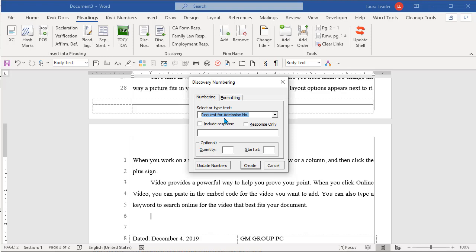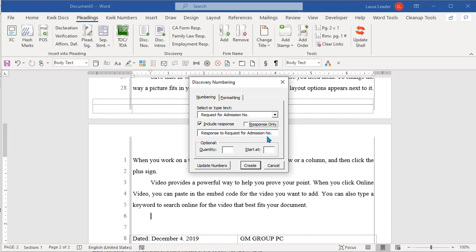So I choose the type I want. Then do I want to include responses? If I do choose that, or you can do responses only, which does happen but not as common. So that will be the question and response. Now I can say how many I want. I'm going to tell it I want five of these.